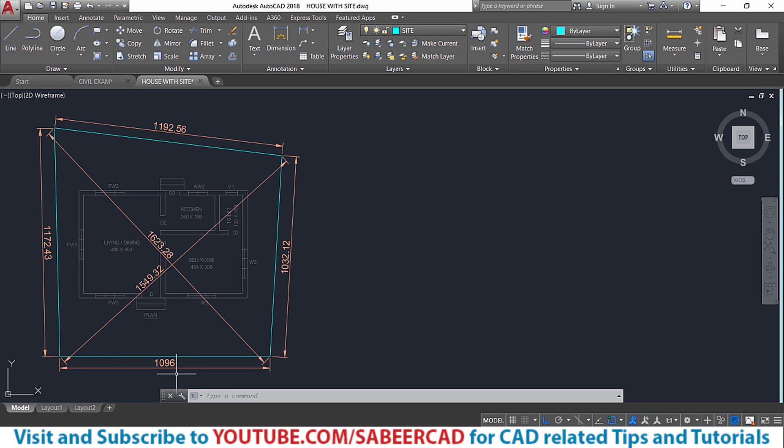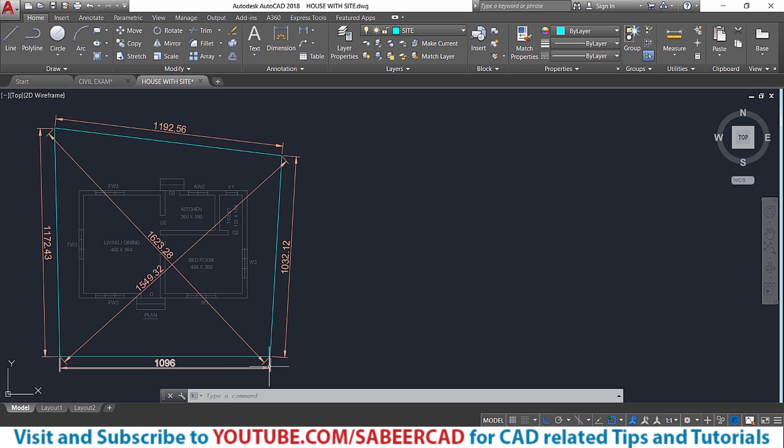When you measure the site, you have to take all the necessary measurements. So this is 1096, which has got a horizontal orientation and you have to take all the outer dimensions as well as the diagonal dimensions.